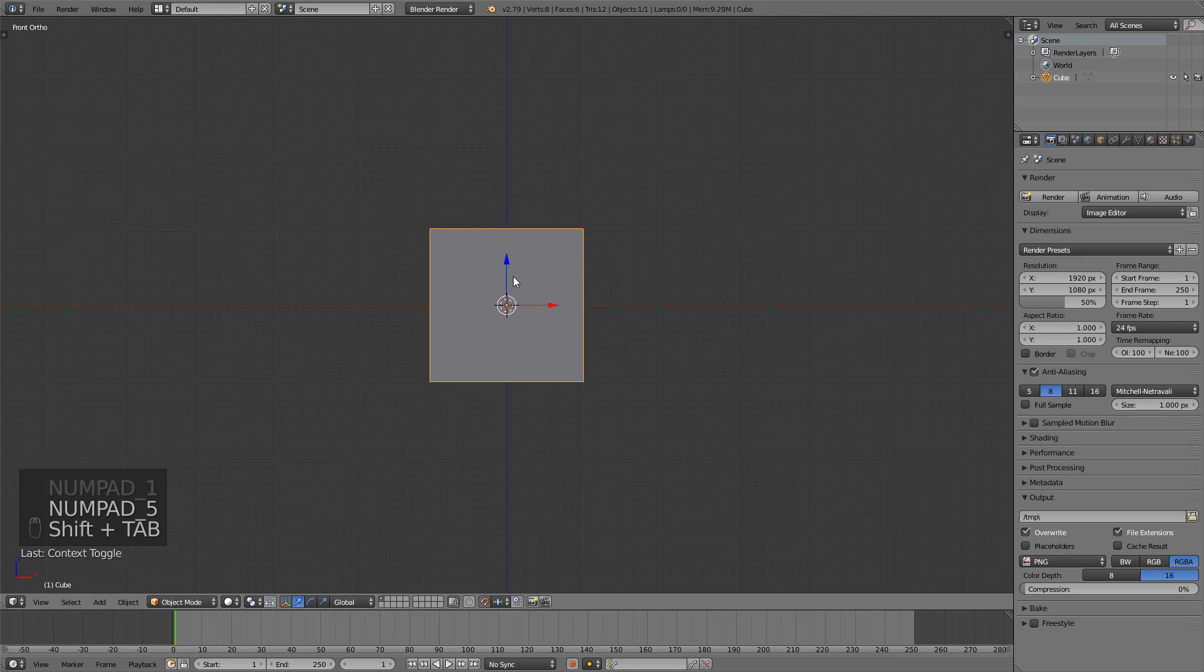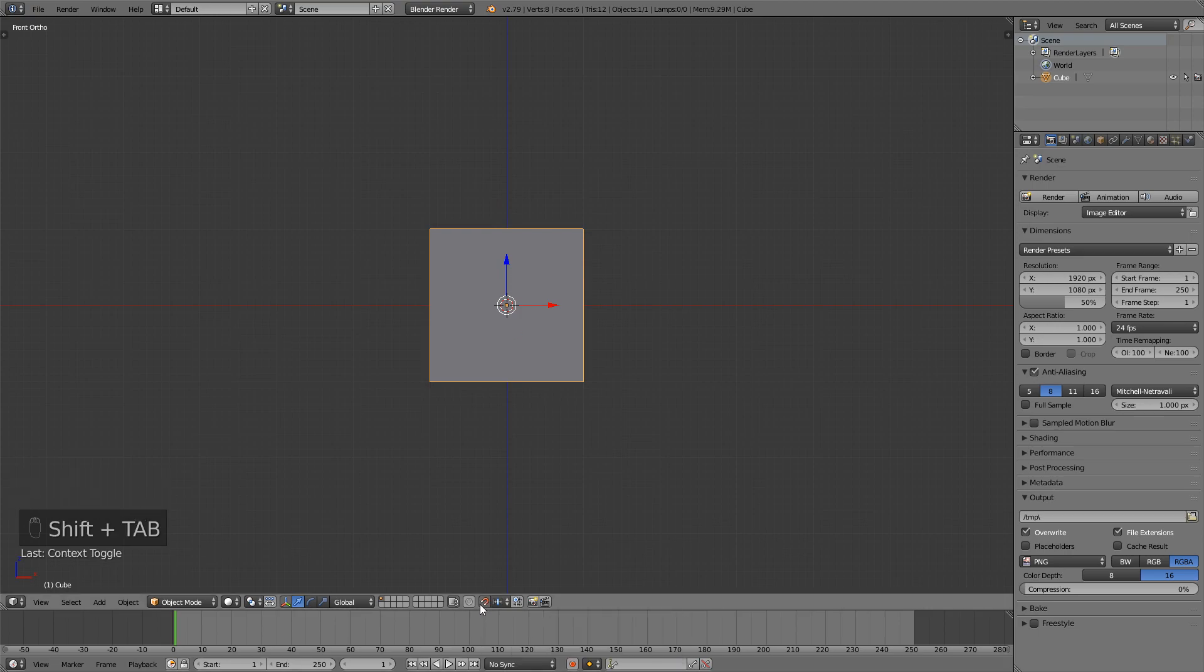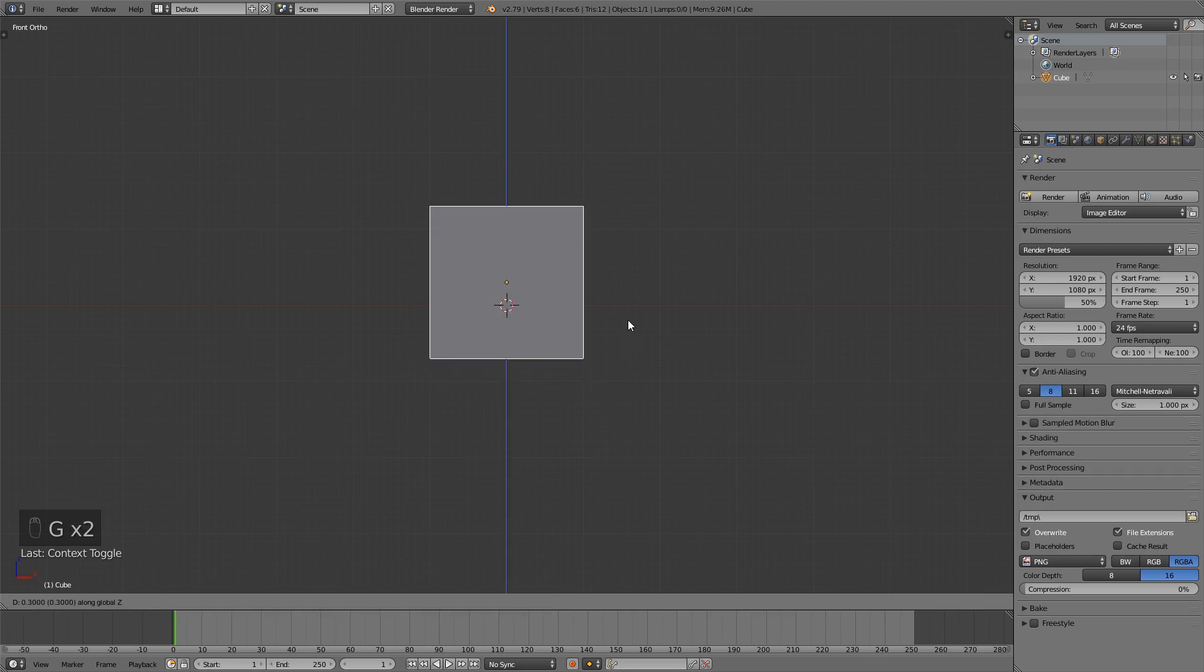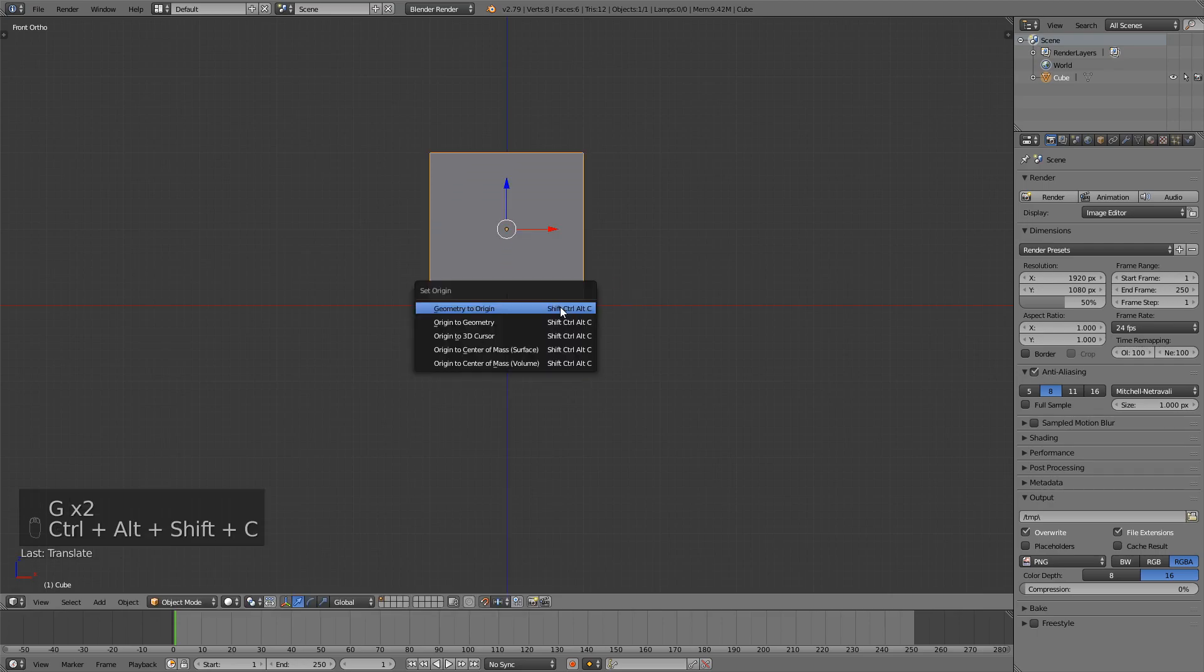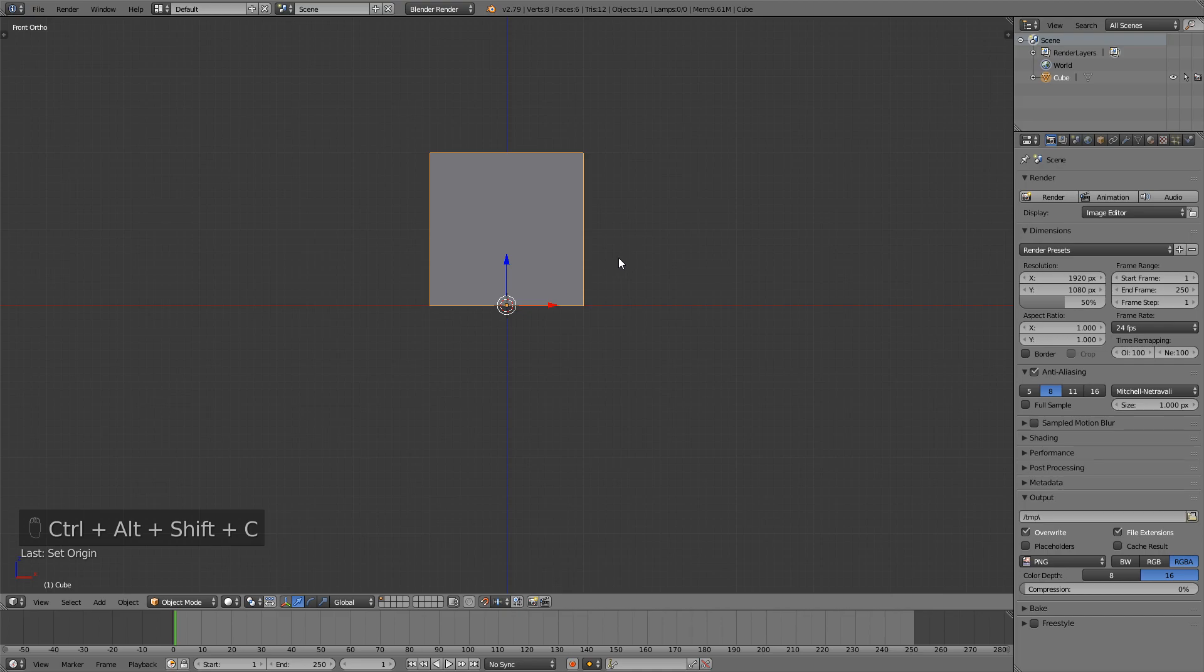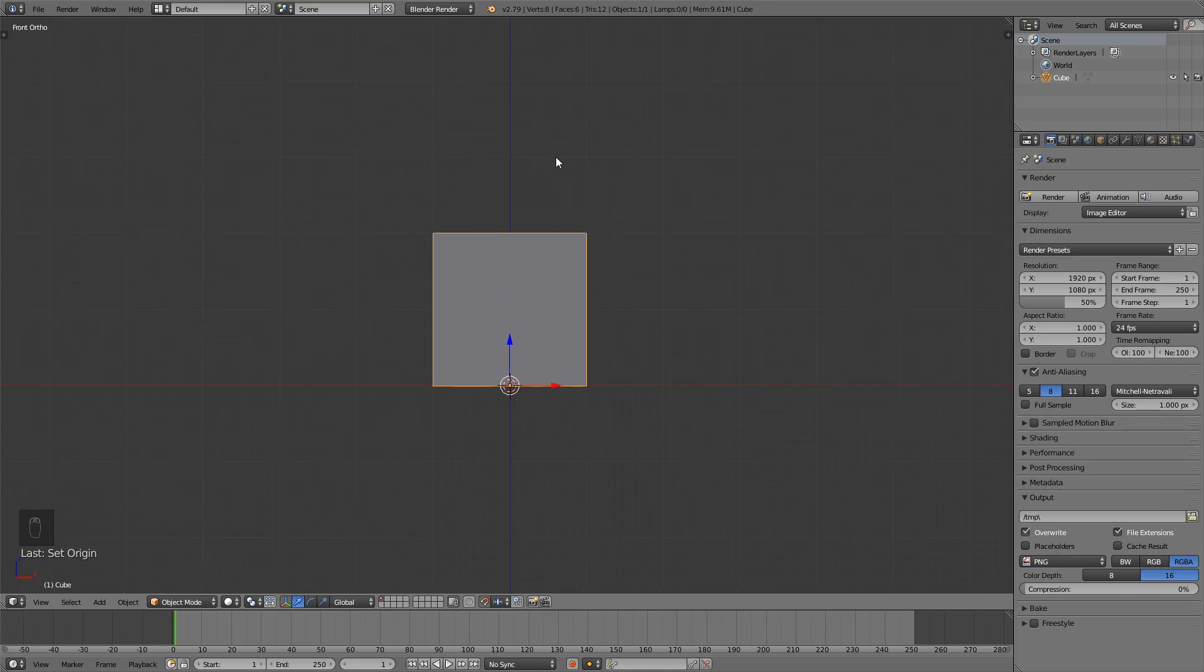Then I'll press shift tab to enable snap to transform and as always I'm just going to move it so it's flat on the ground here and this is our first kind of pillar of the fence.